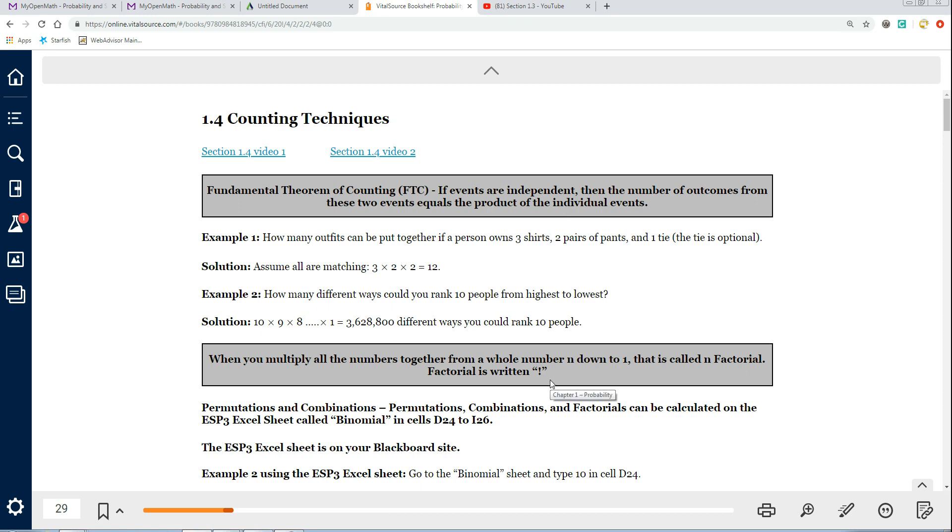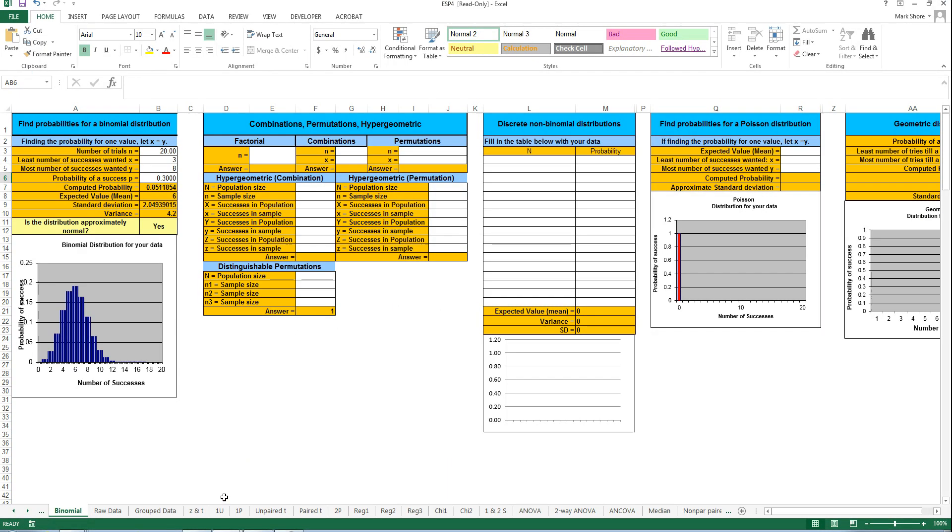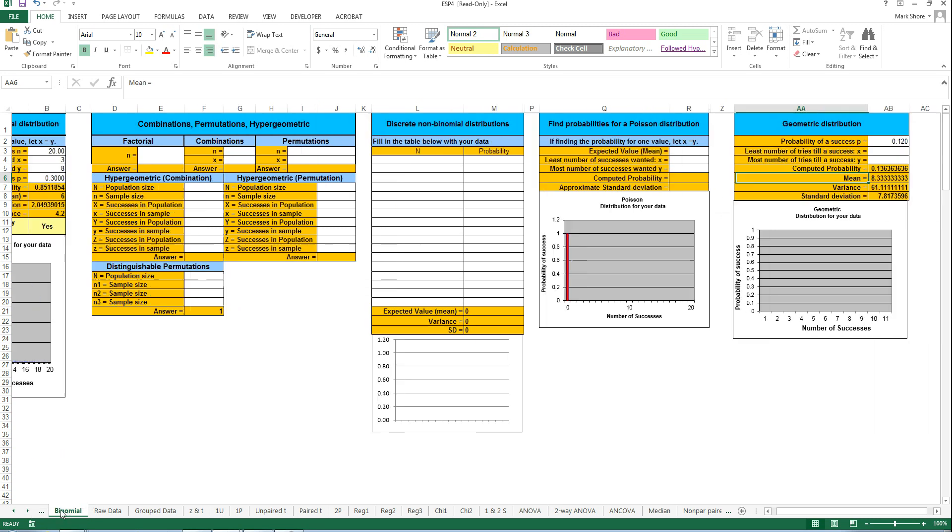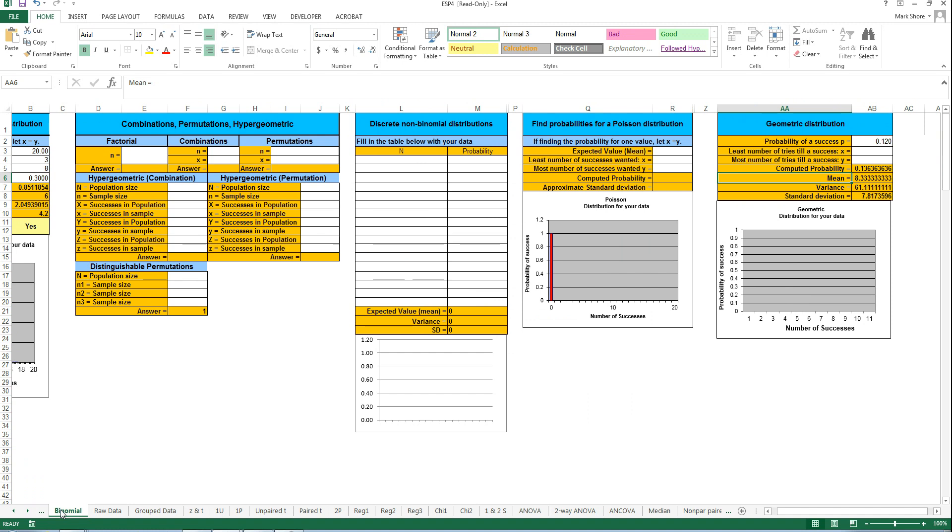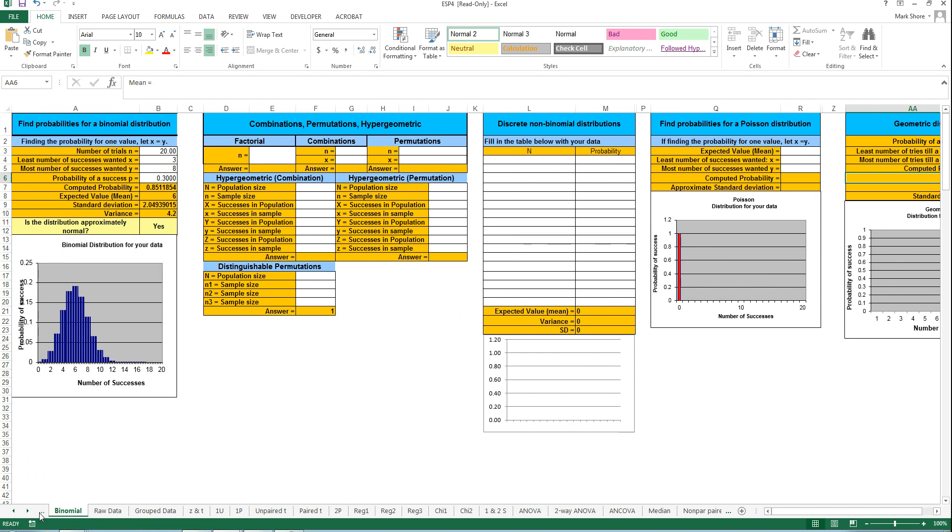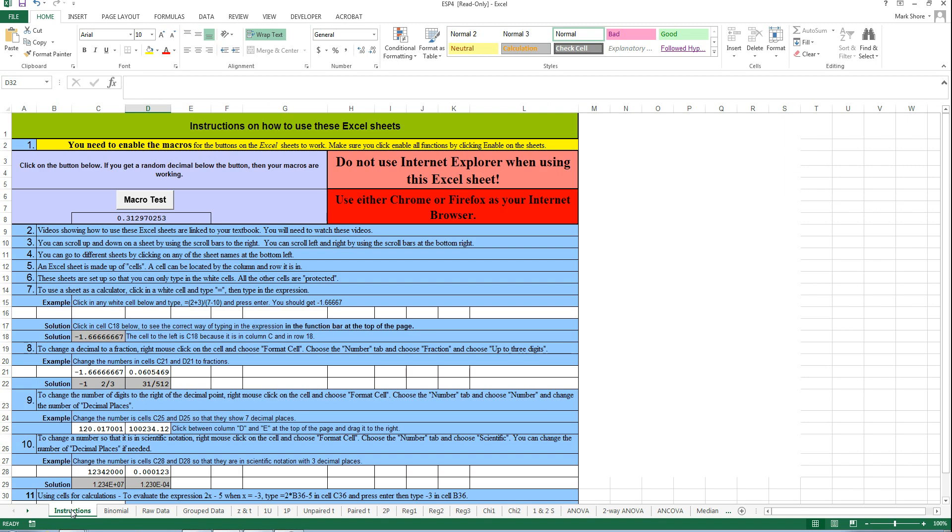You can multiply numbers together from any number down to 1 by using the factorial key either on the calculator or on the Excel sheet. I'm going to go ahead and start using the Excel sheet right now and show you how to use it. When you open up the Excel sheet, you'll see different sheets. The very first sheet is one that I don't have showing right now, which is just instructions.